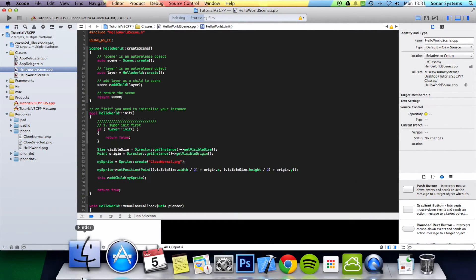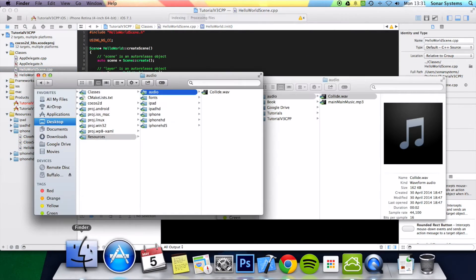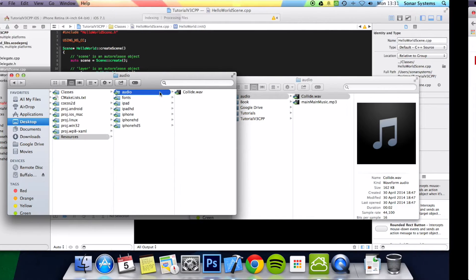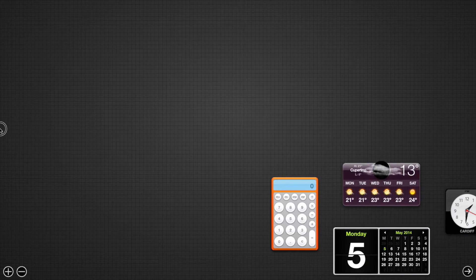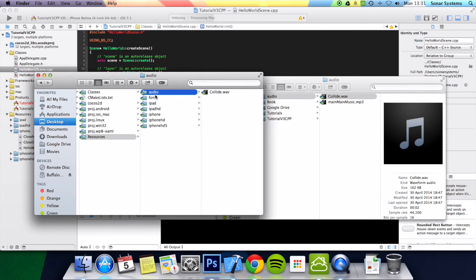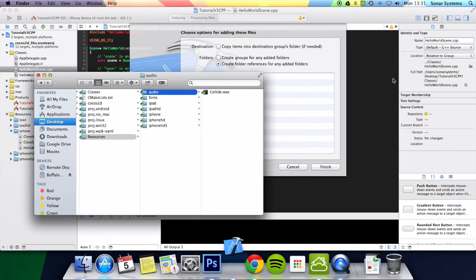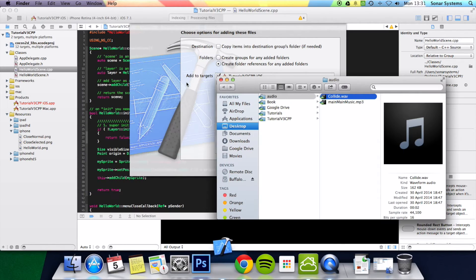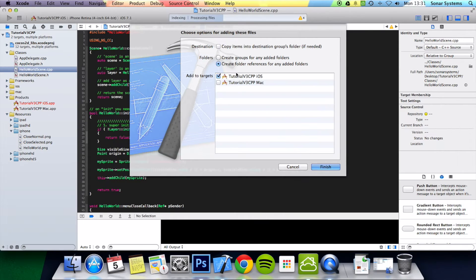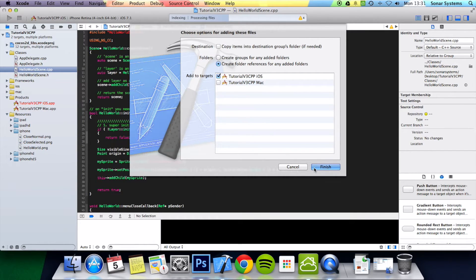We need to add this audio folder as a reference to our project. We want to literally drag and drop that onto Resources, and a dialog pops up. We want to select 'Create folder references for any folder,' make sure it looks like that, and just click Finish.